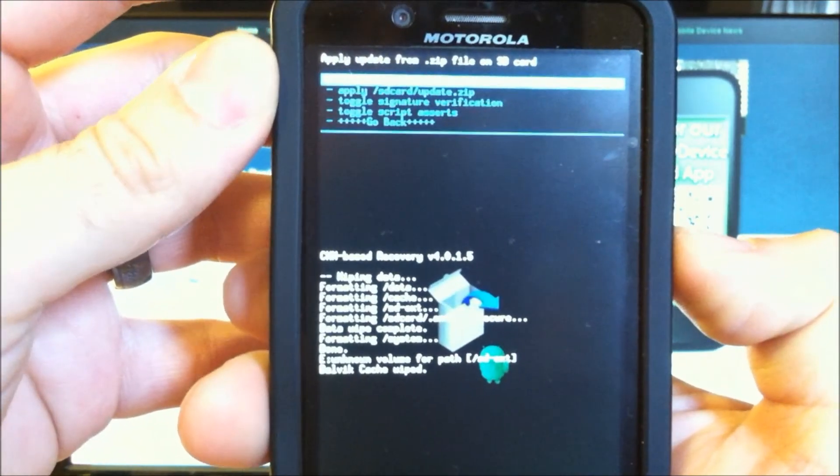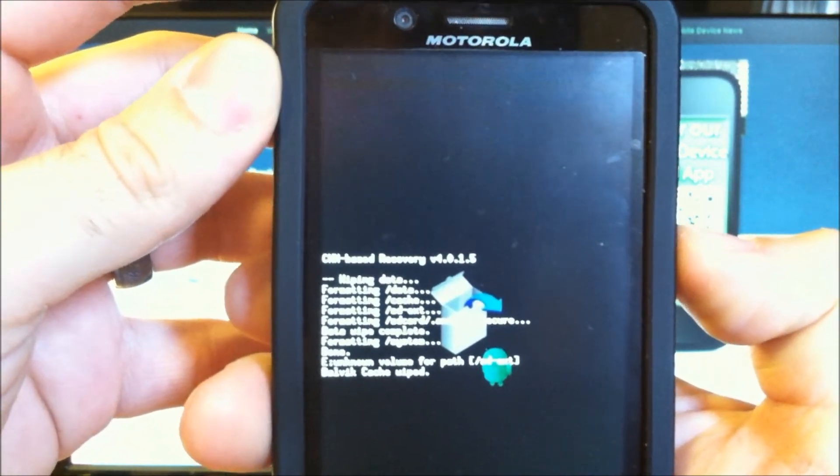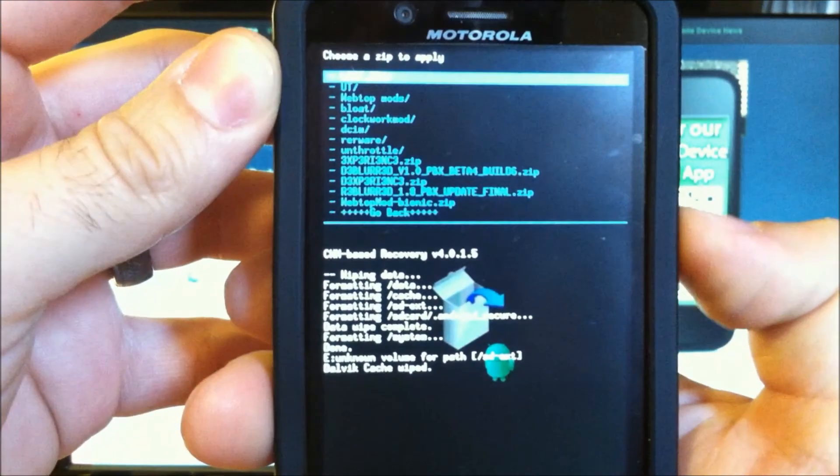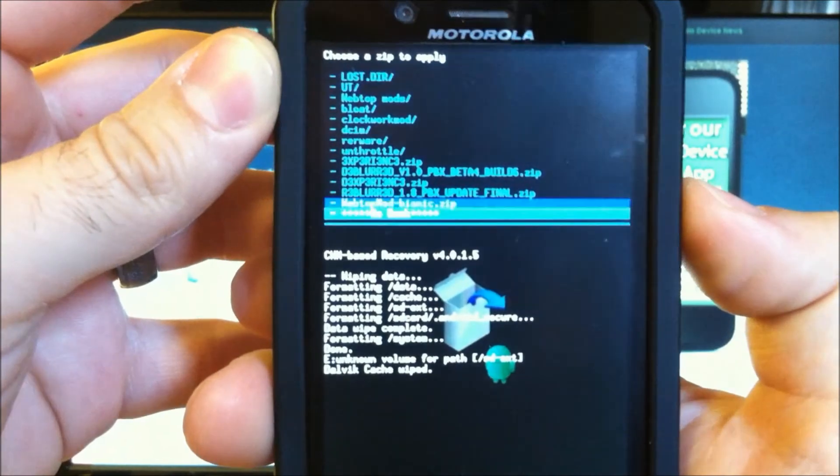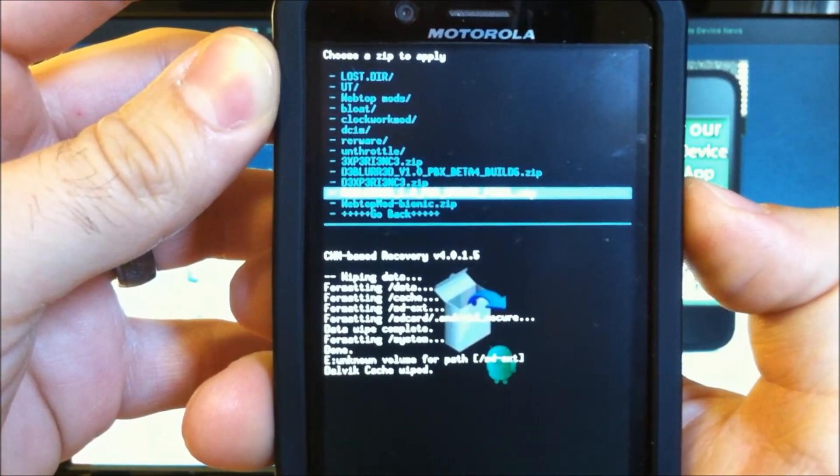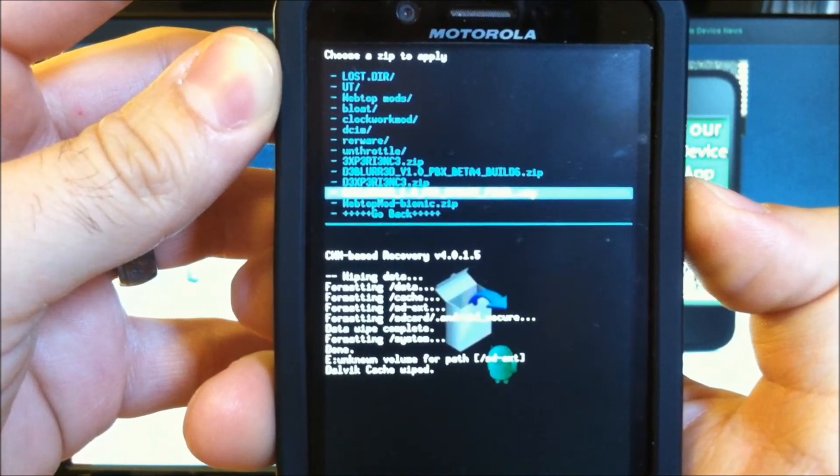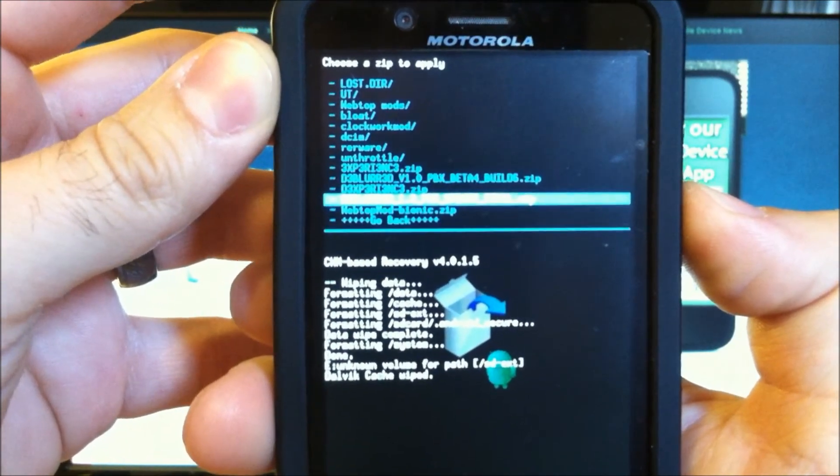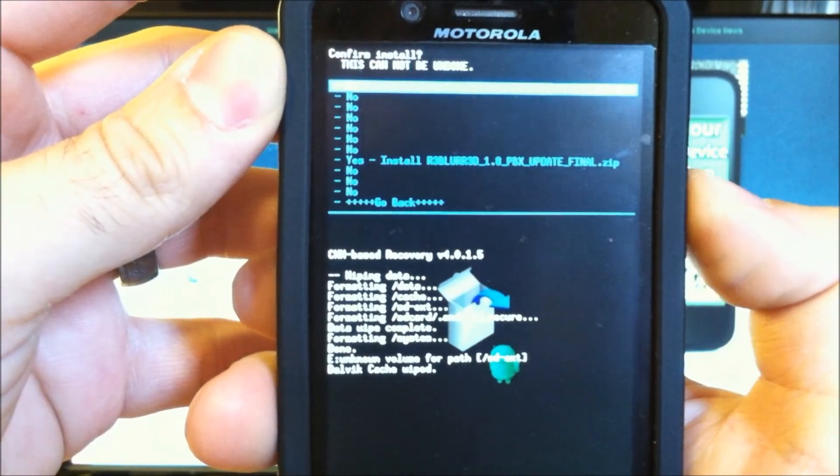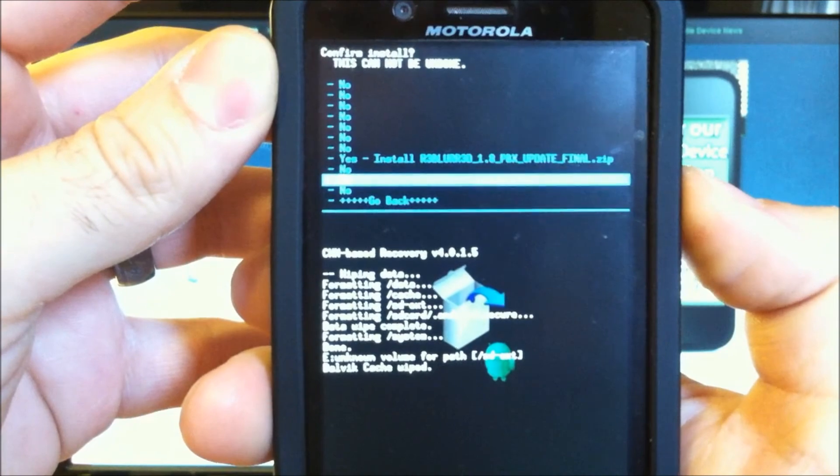And choose Install Zip. Choose Zip. In this case, we're installing 1.8 ReBlurred.